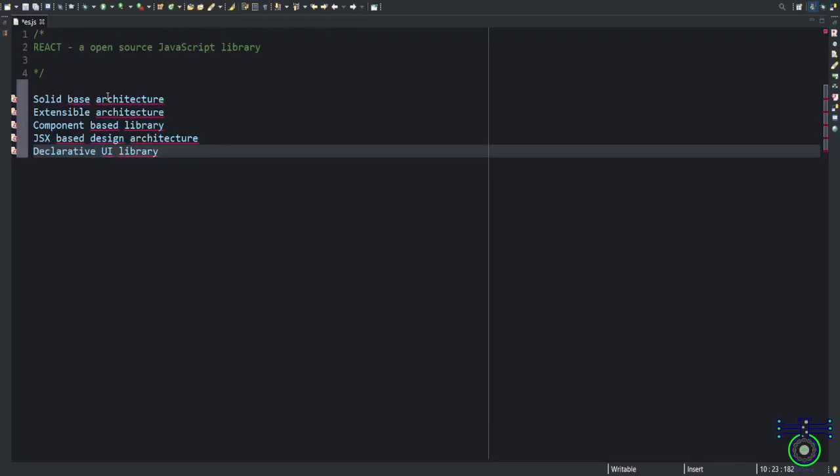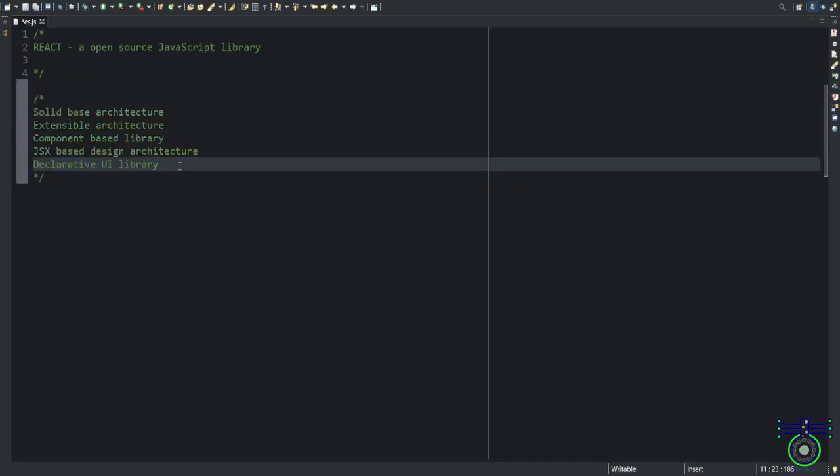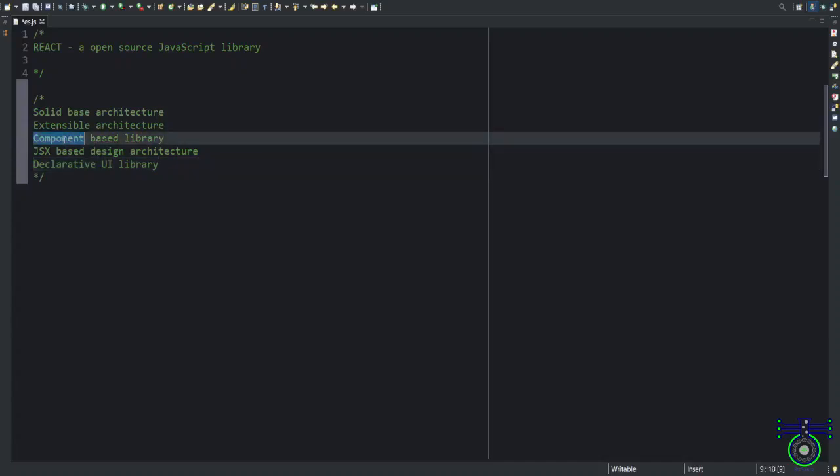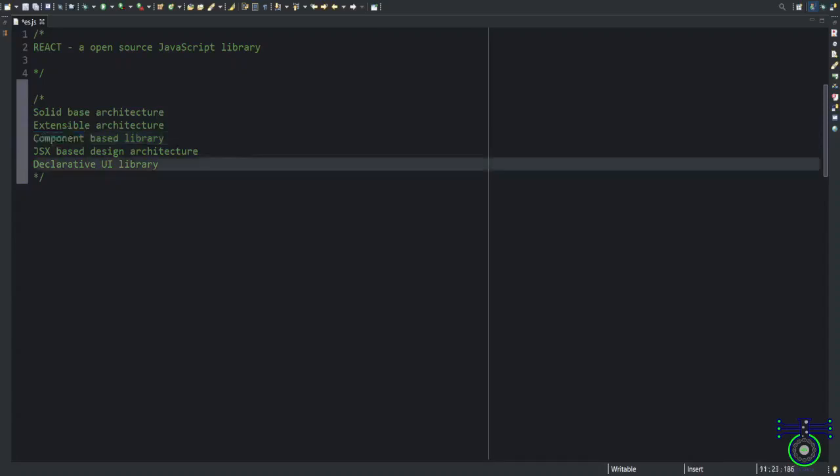What are the features of React? Simply understand, there are some architectures which React follows. One of the things is component-based. Everything is a component-based library. And you can extend other libraries as well. Let's say there is another React 2 or React 5 or some other library existing. You can use that library and build your application.